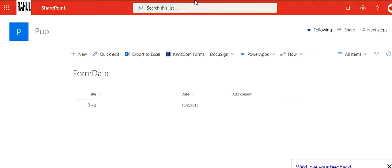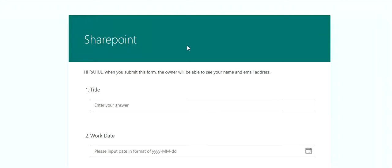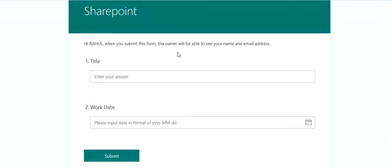But of course in your practical scenario when you have a production list, you will have so many columns. So the next is to design a form. So I designed the form, I named it SharePoint. I put two fields: title and work date, and I selected the types.